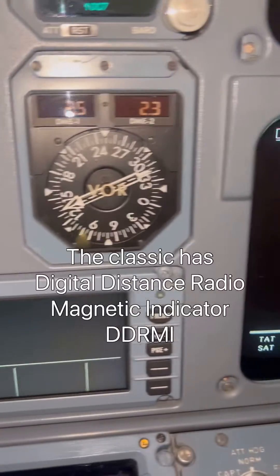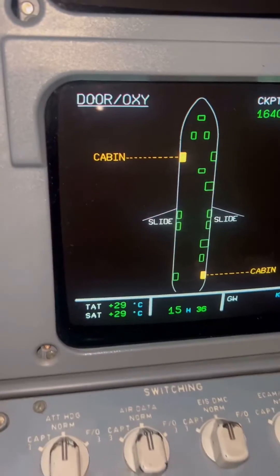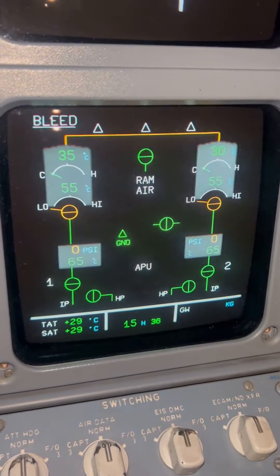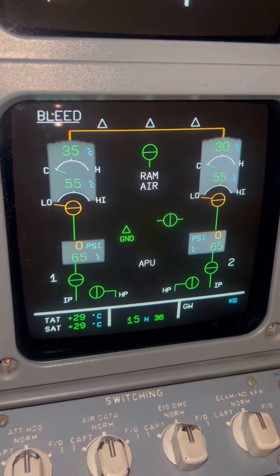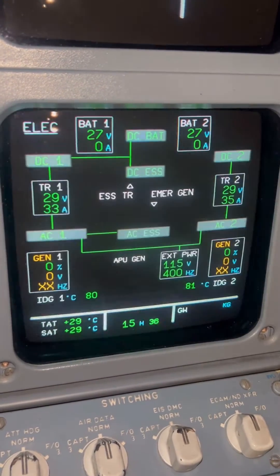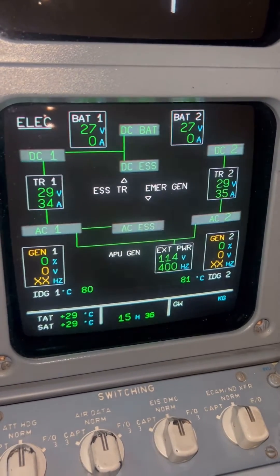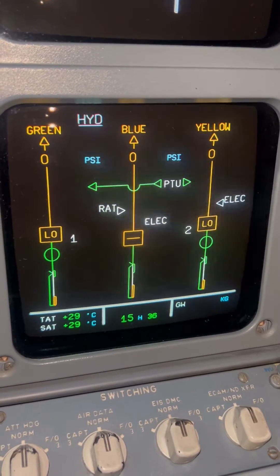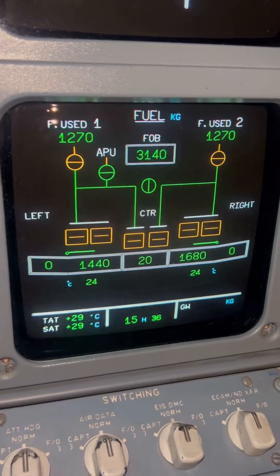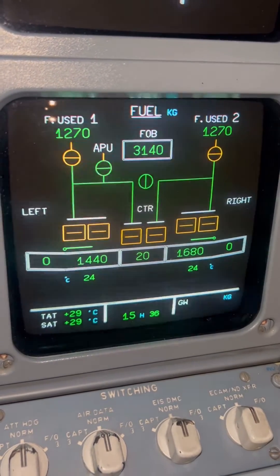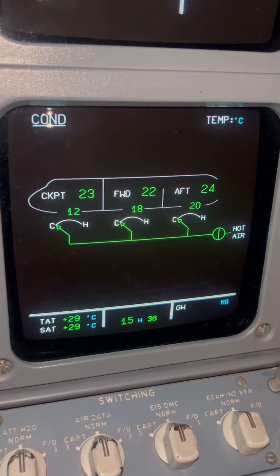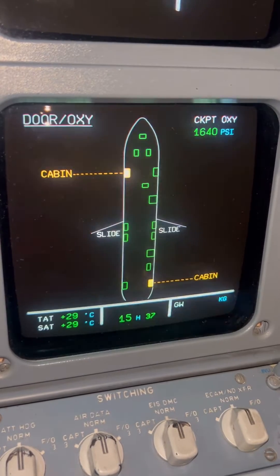This is an Airbus A320 Classic and this is a DTRMI — it's old equipment. This is the classic version from the initial introduction of the Airbus A320. It uses CRT, cathode ray tube displays, which is why when you look at them there's some flickering. This video is basically to appreciate the differences between the old one and the enhanced version — we'll look at the ECAM display pages which are a bit different.